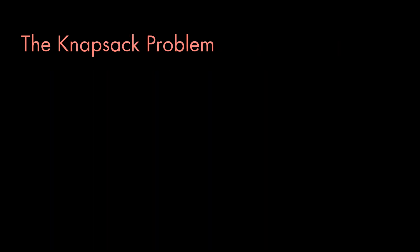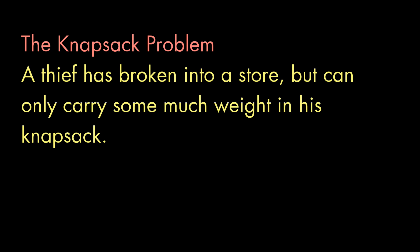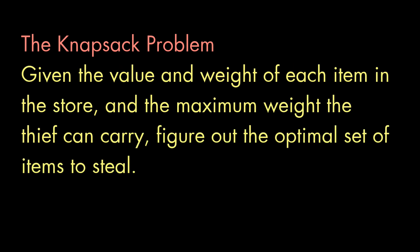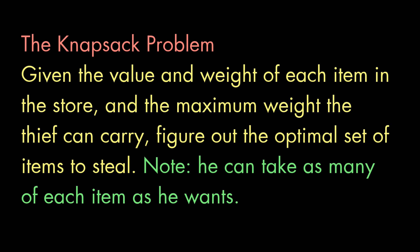And this is known as the knapsack problem. The idea is a thief has broken into a store. And the problem is he can only carry so much weight. In some versions of this problem, it's about size instead of weight. But that makes no sense. So I'm going with weight. Anyway, he can only carry so much weight. Pounds, kilograms, your unit of choice. But he wants to get out with the most valuable haul. Given how much each item weighs and how much it costs, how should he fill up his knapsack to maximize his ill-gotten gains? And keep in mind that we can take as many of each item as we want.